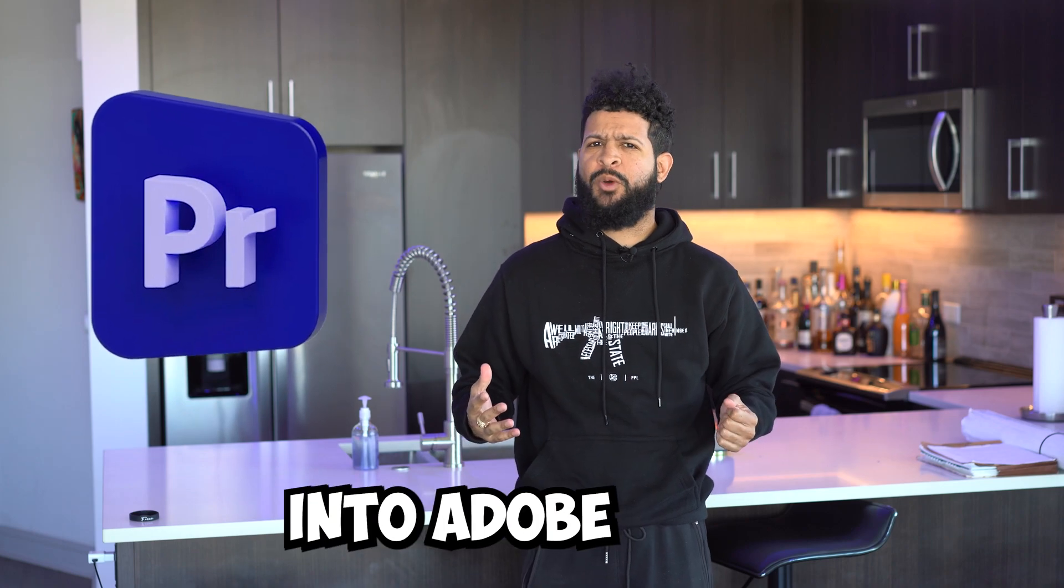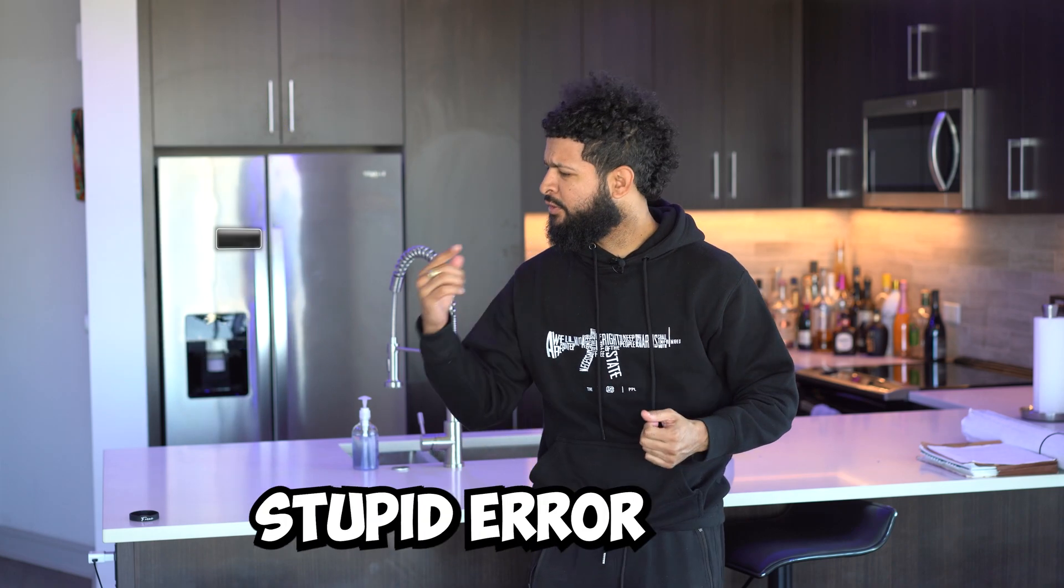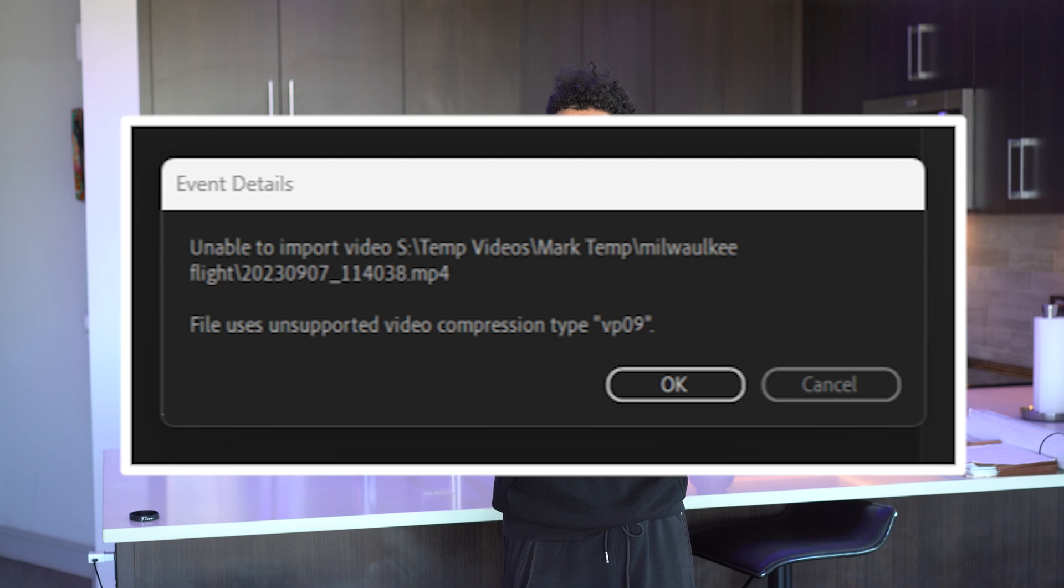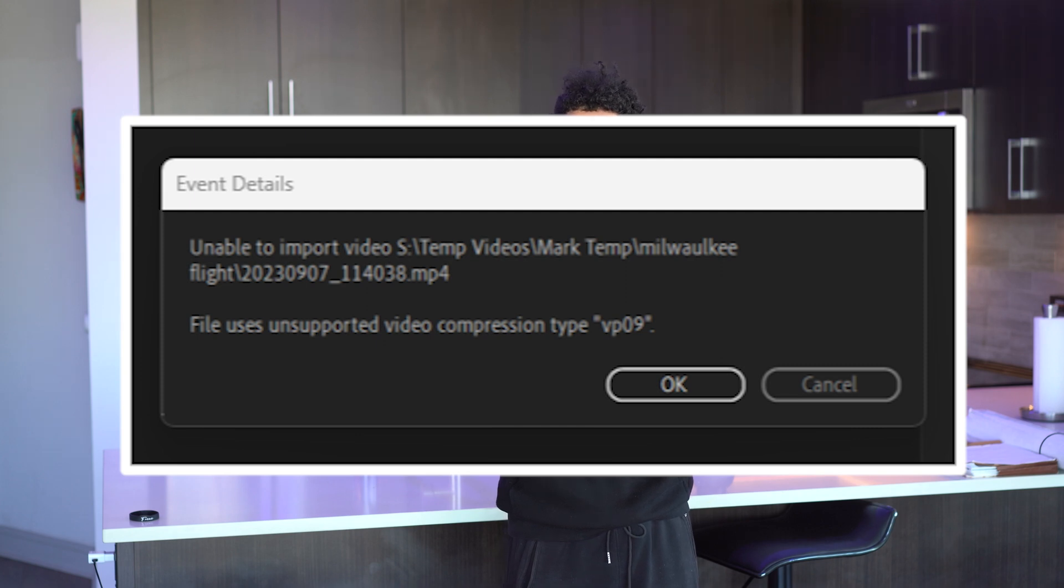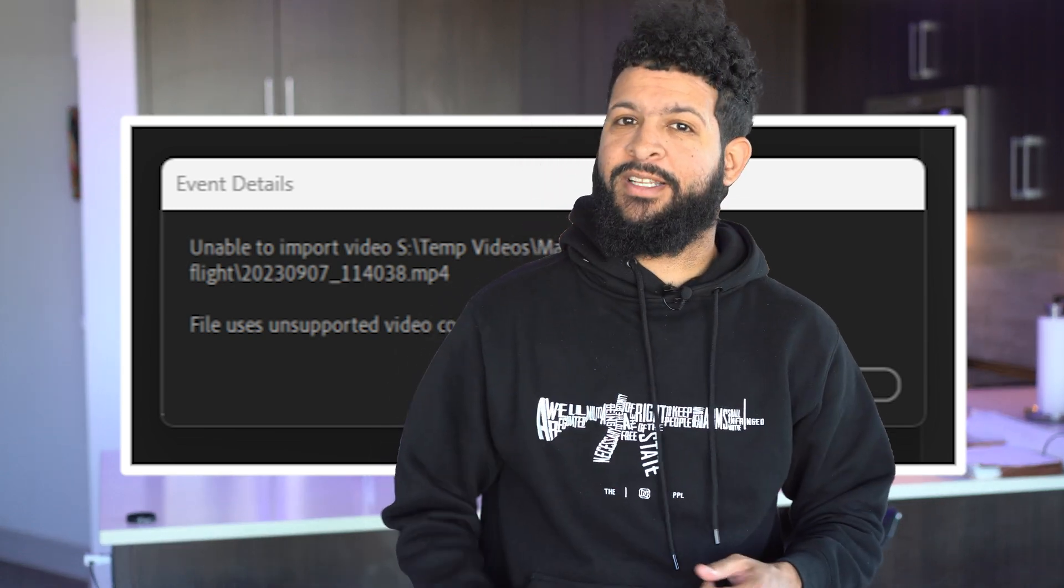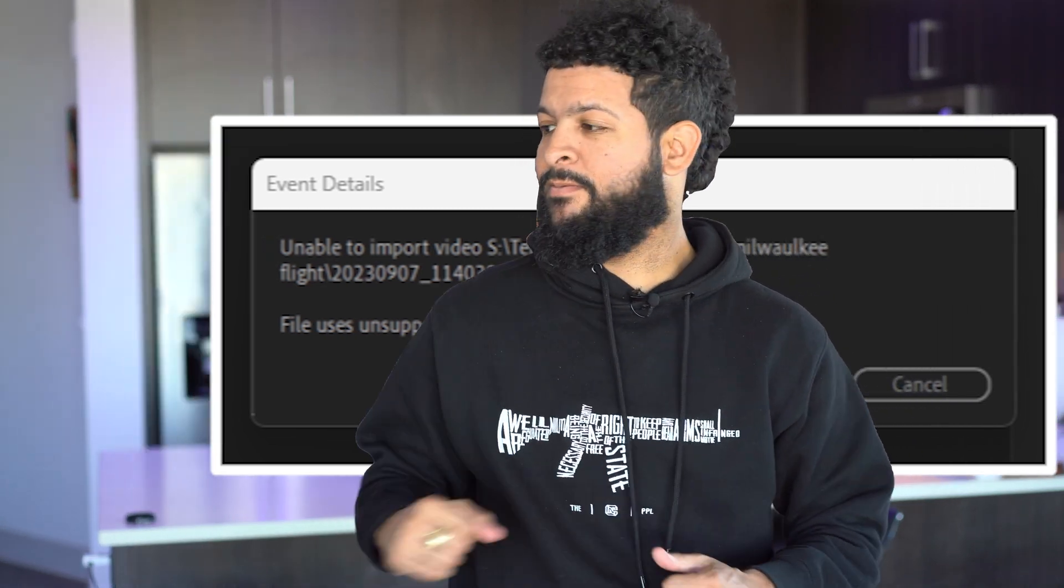So you're trying to import a video into Adobe Premiere 2024 and you get this error that says unable to import video file uses unsupported video compression type VP09. Well, let me tell you how to get rid of this thing.